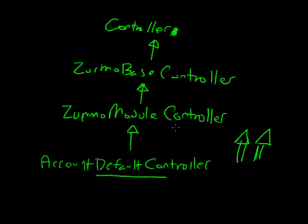But, to be honest, most times, with what you're doing, you're only going to have to usually deal with the controller, the module controller, account default controller.